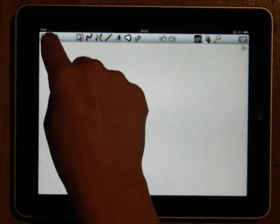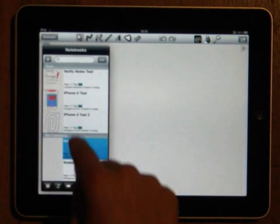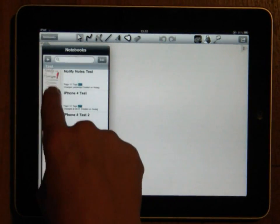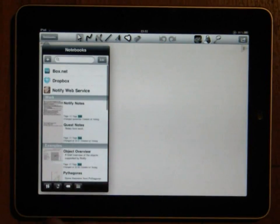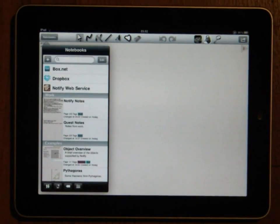To browse your available notebooks just press the button in the upper left corner and this will bring up the list of your notebooks.